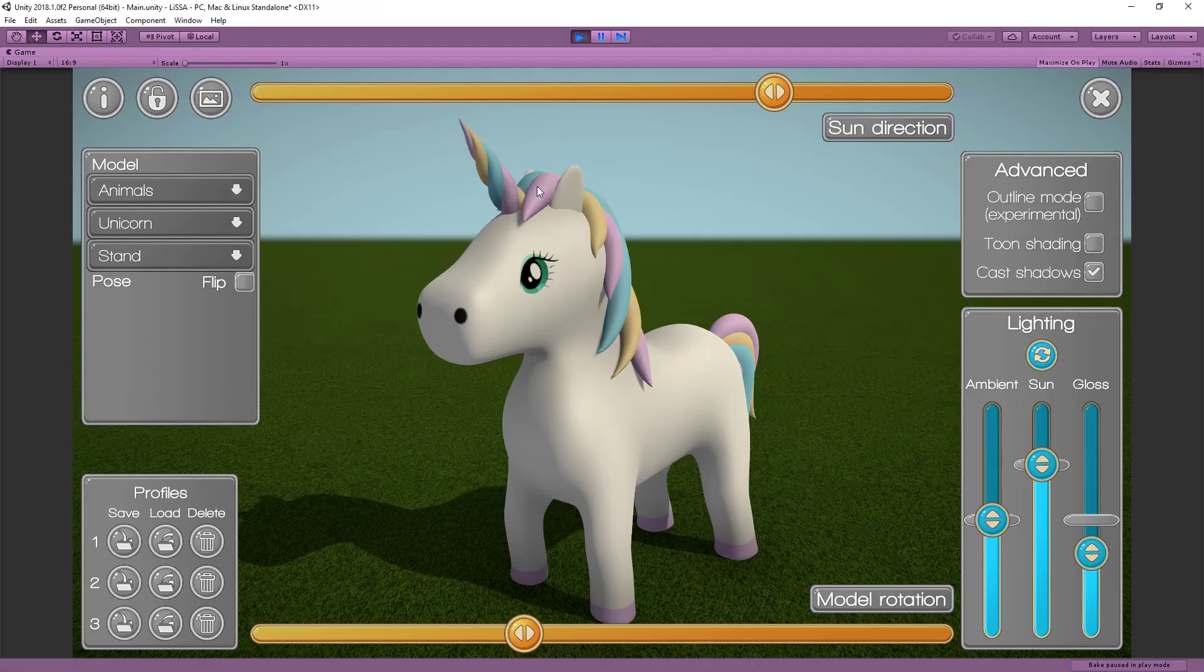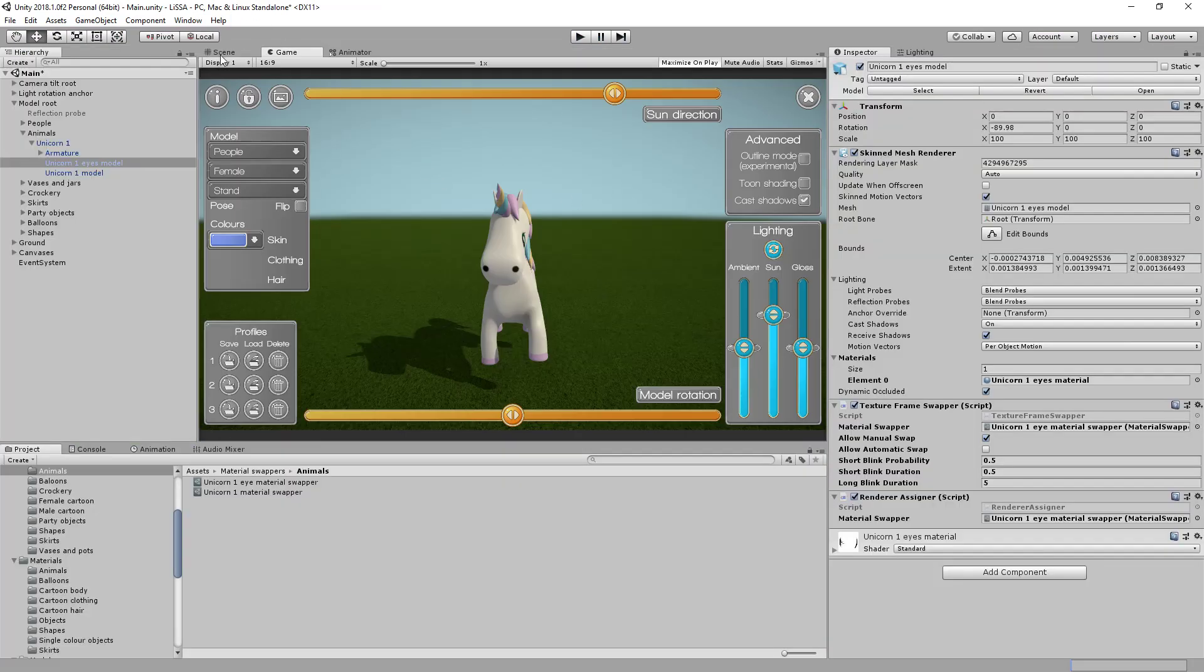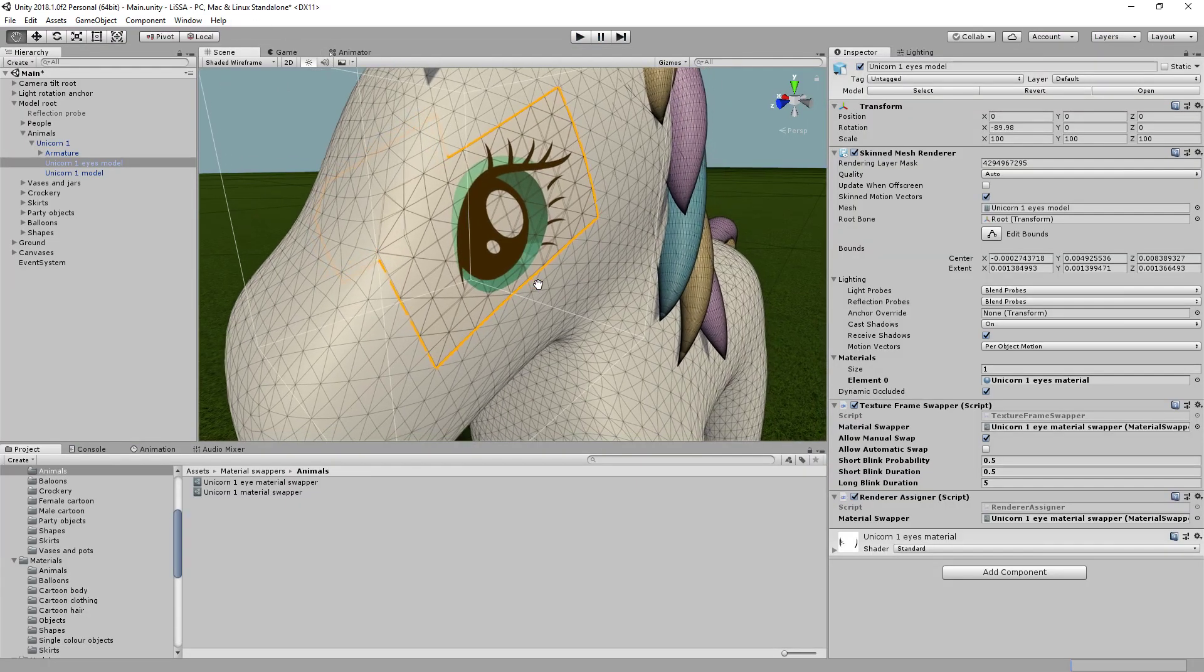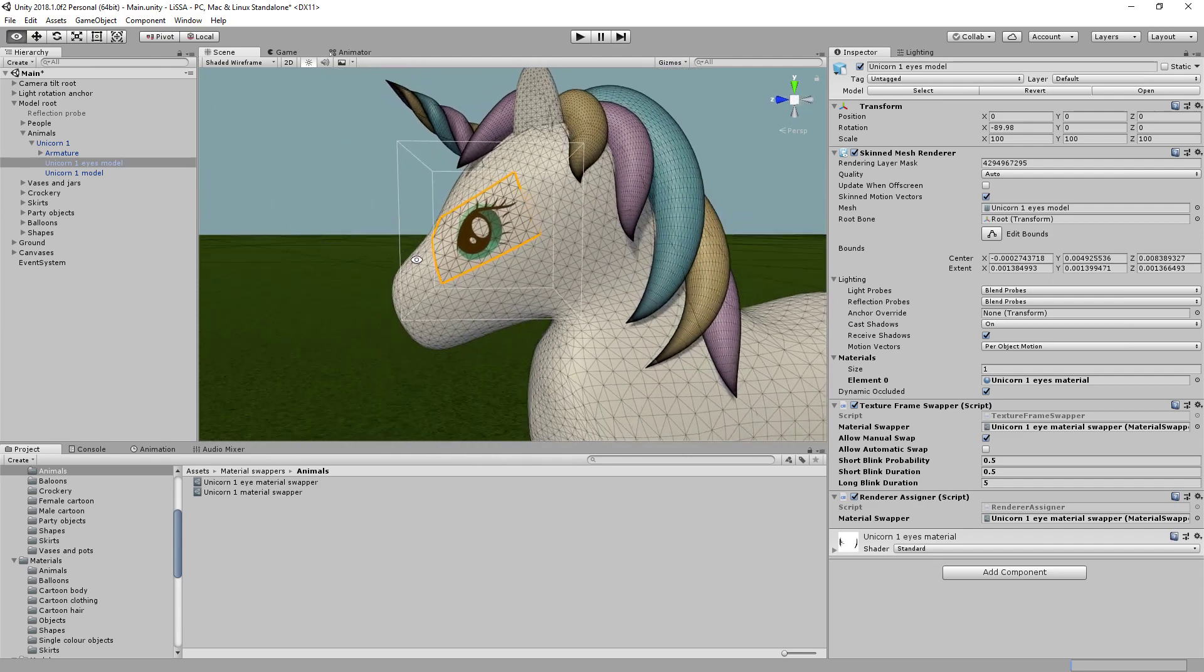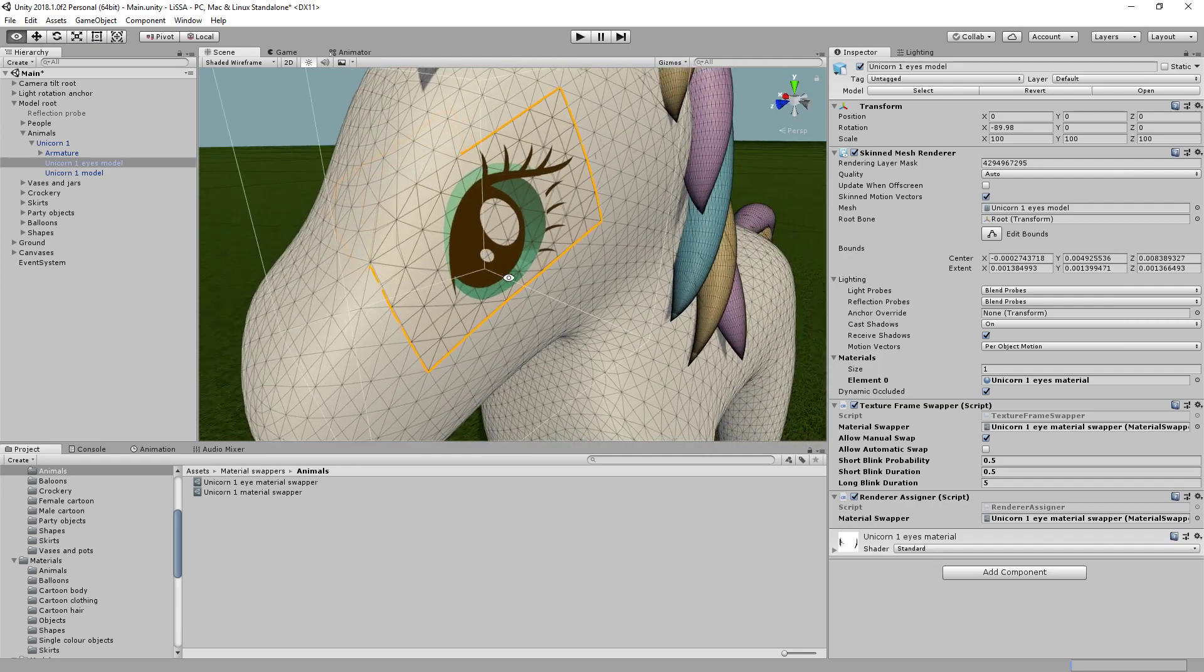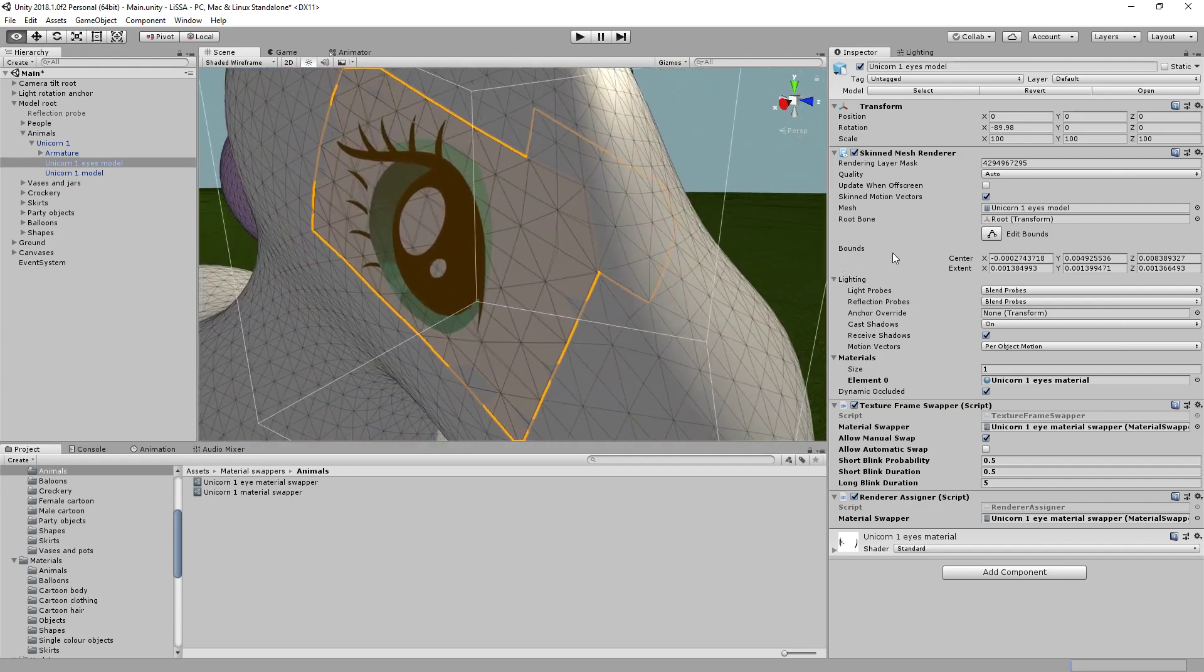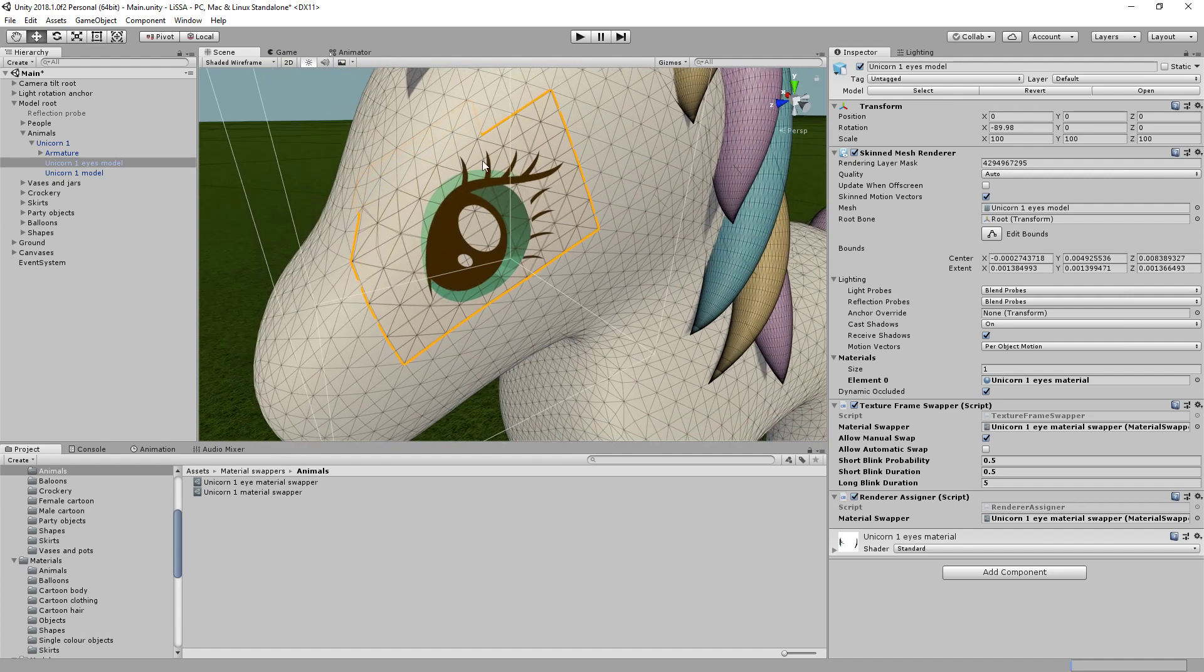So now what we can do, I'll just stop this from play mode and demonstrate what this looks like in the scene view. Now you can see this is what we've got in Unity. And I've selected just the unicorn eye mesh here. And you can see it's highlighting just those faces that we'd separated out earlier. And you can see what we've got on top of that is the eye texture.